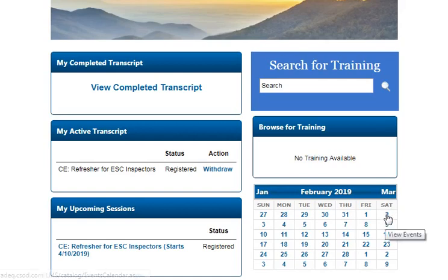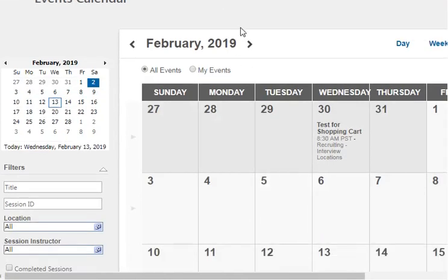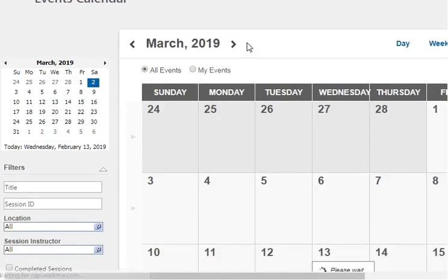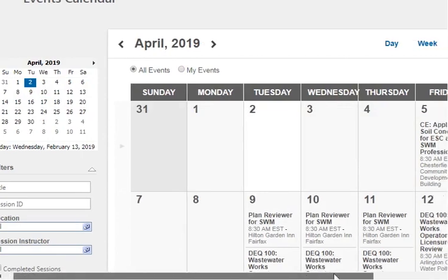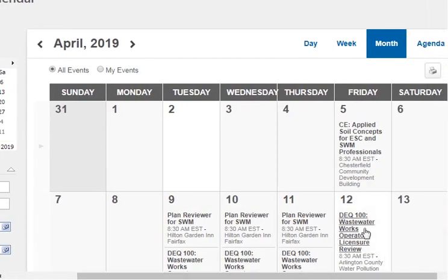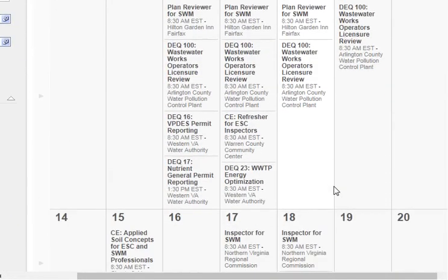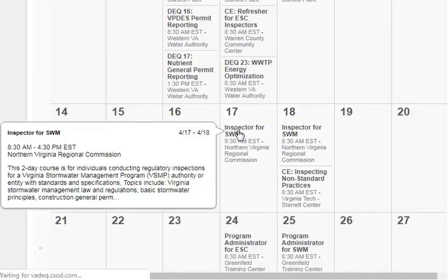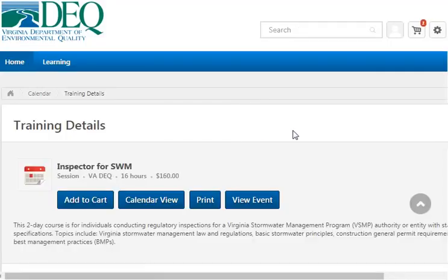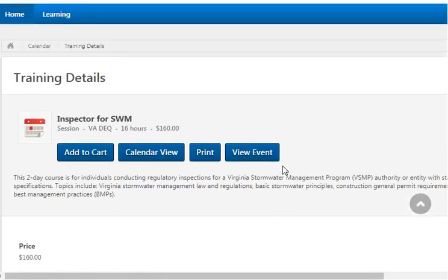The other way of searching is with the calendar. You can bring up this calendar here and search through the particular months, dates, or whatever to find the classes you're interested in. If you find one, just click it and you can add it to your cart and checkout again.